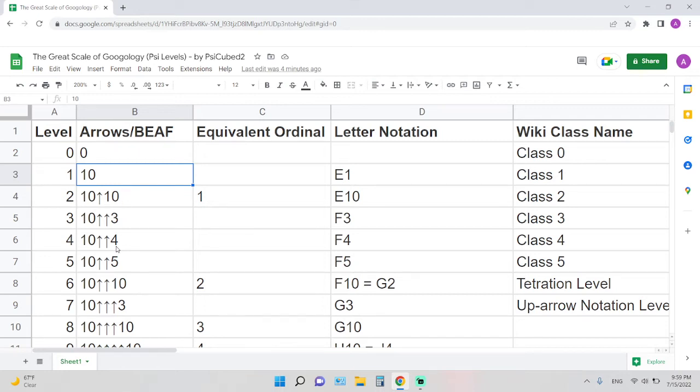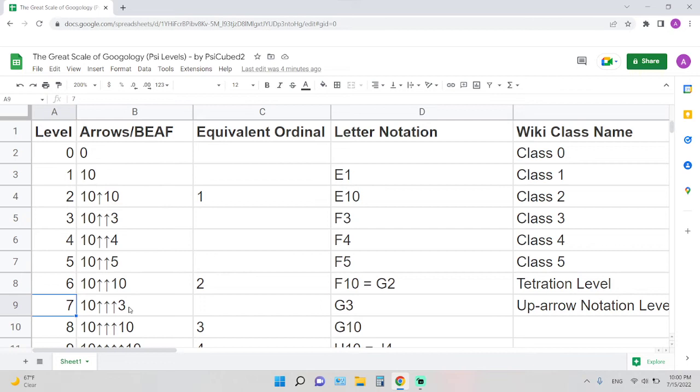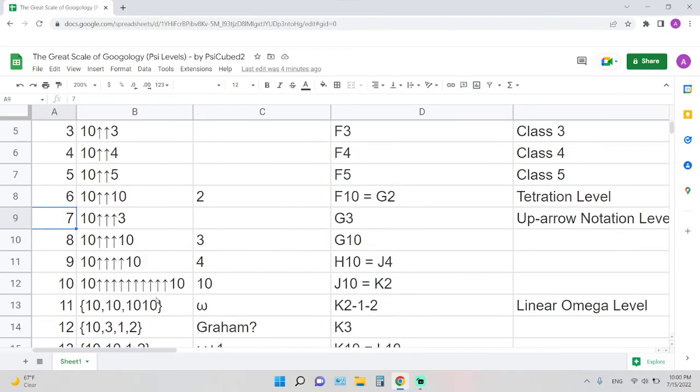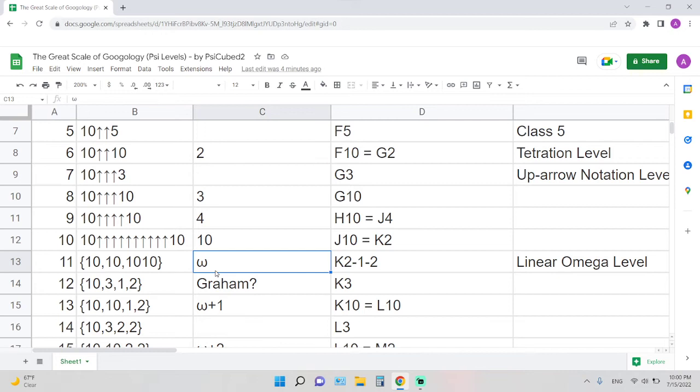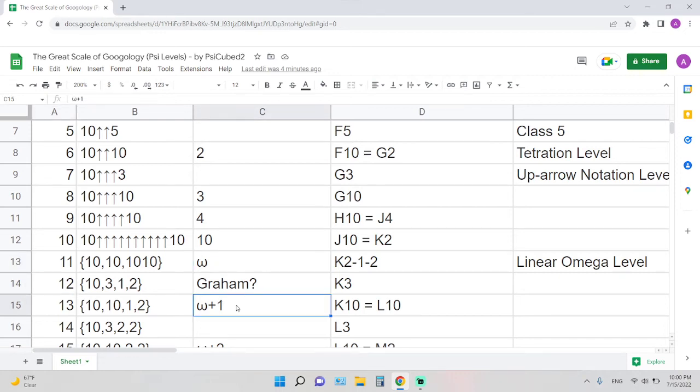The examples here are just the lower bound for level 3, which is 10 to the 10 to the 10, so on and so forth. Level 7 is 10 triple arrow 3. This thing here is a representation of the BEAF, it has the ordinal of omega, which is level 11. Graham's number is somewhere around level 12 because we know that Graham's number is less than omega plus 1 in terms of the advanced growing hierarchy.